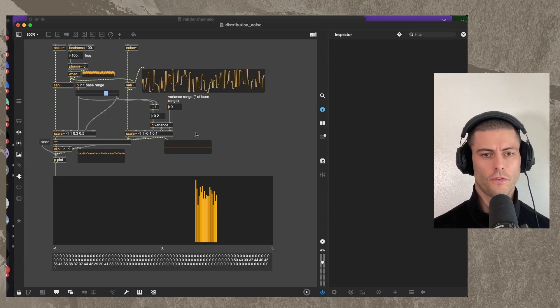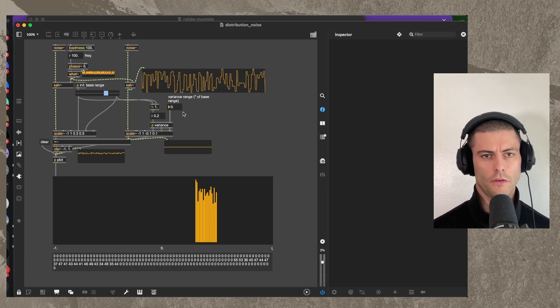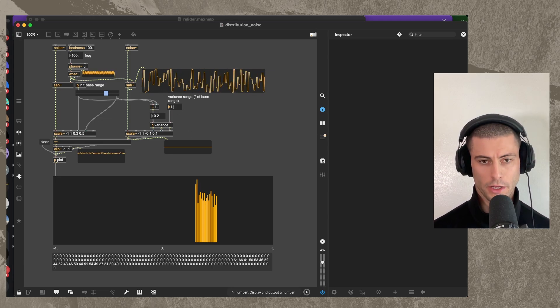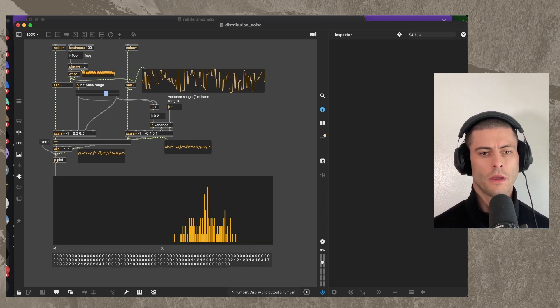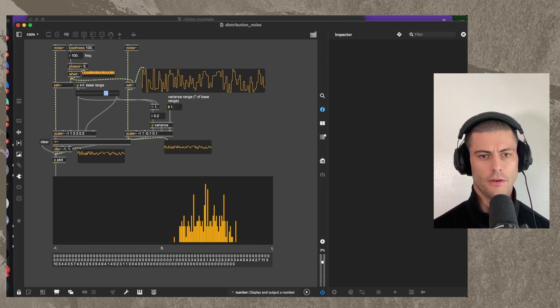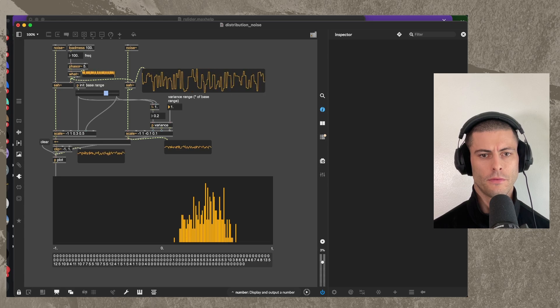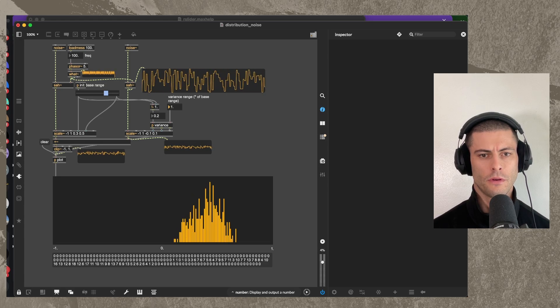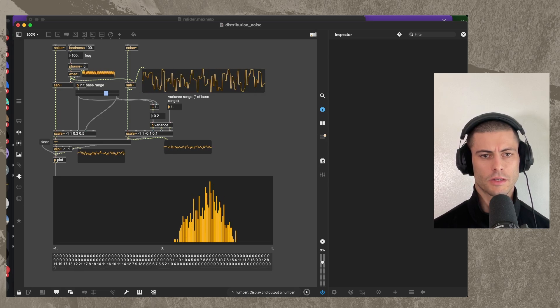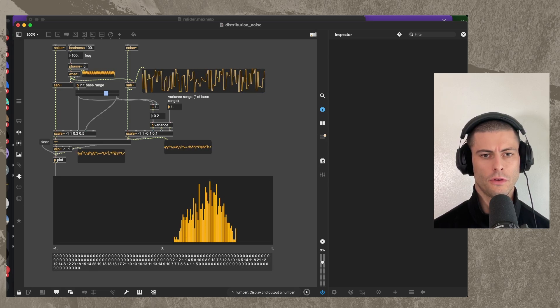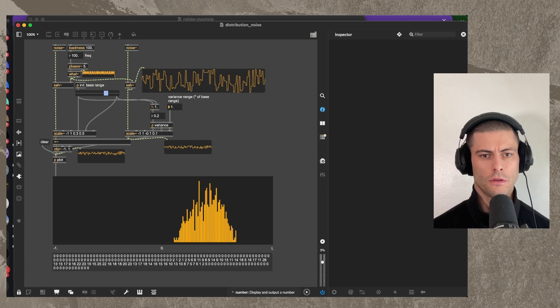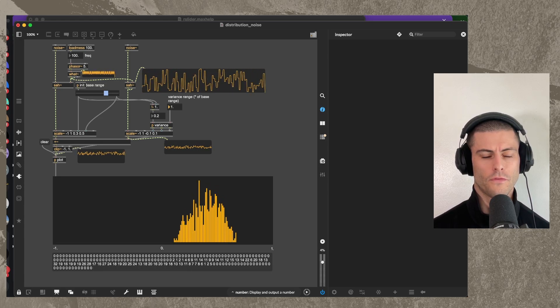There we go. So very, very square. If I go back to 1, and we build it again, we're getting this kind of more bell curvy shape.